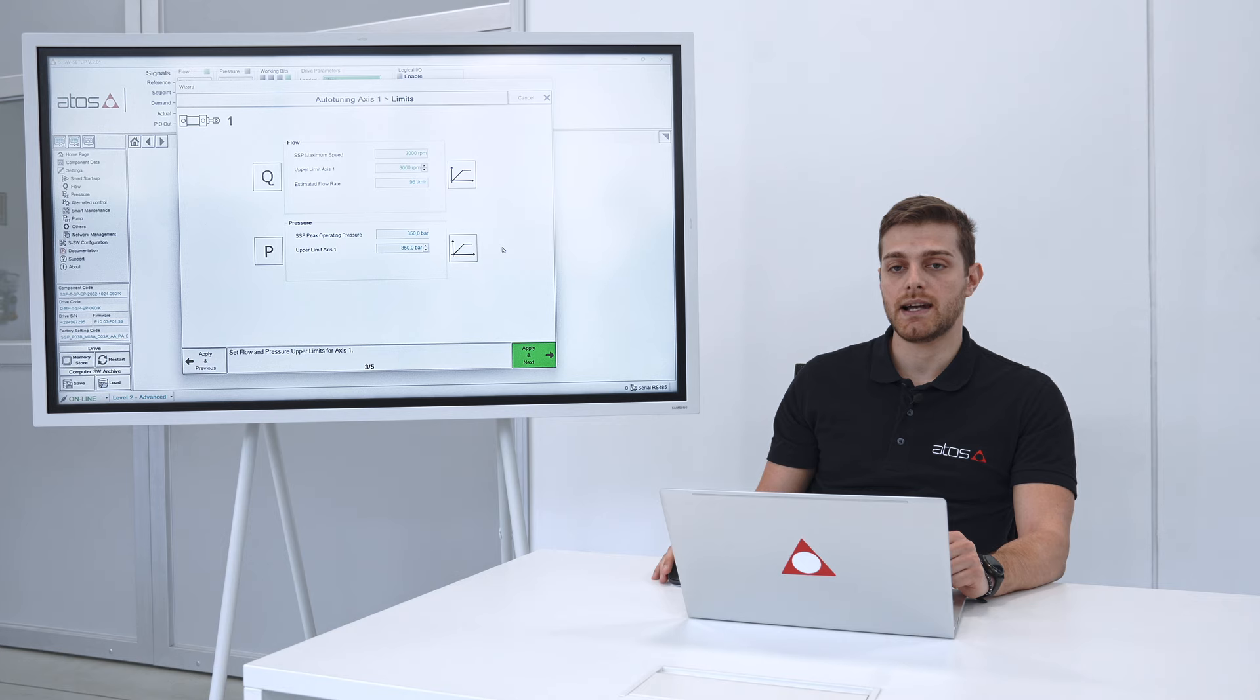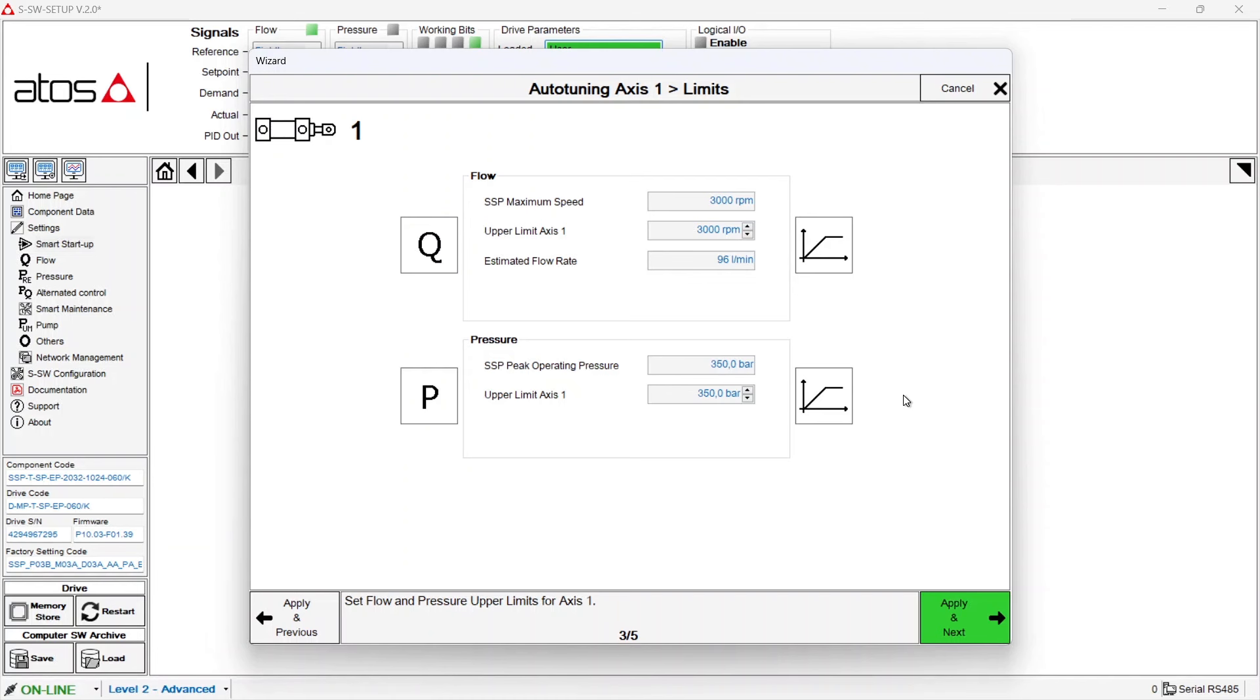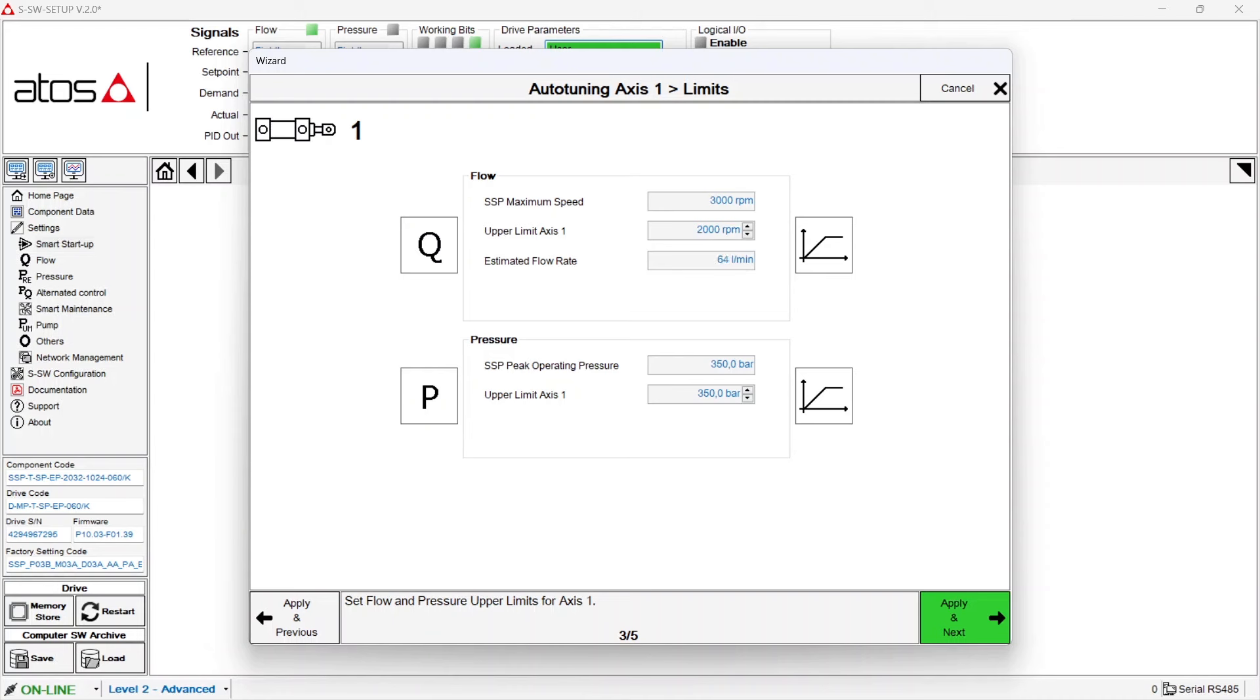This step instead allows to set the limits of your cylinder. This servo pump we are using allows to have as maximum flow rate 96 liters per minute. If you don't want to have this high flow rate for this cylinder you can limit the maximum speed, for example to 2000 RPM. The same holds for the pressure. In this case for our test bench we have no limitation. After you set the parameters again apply next.